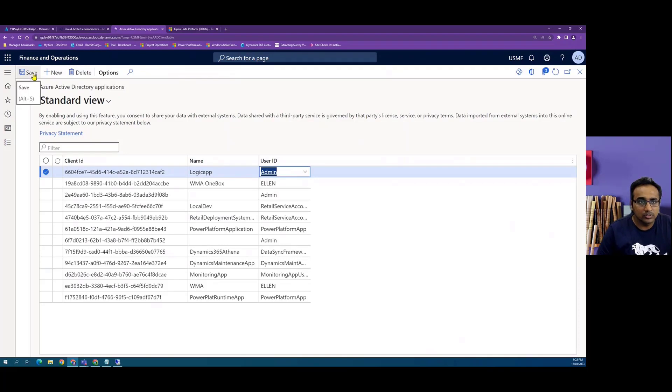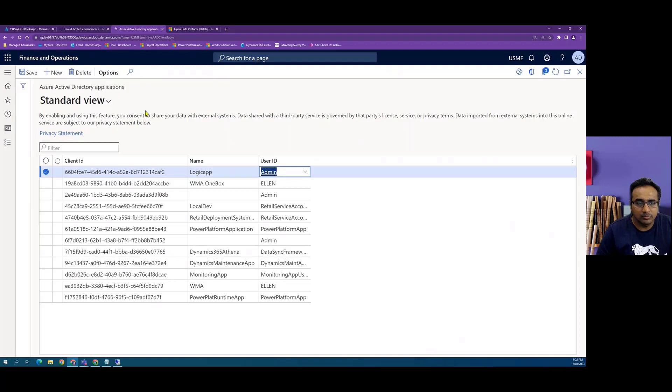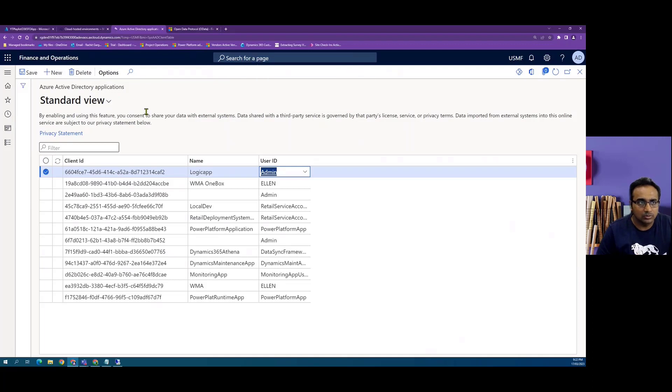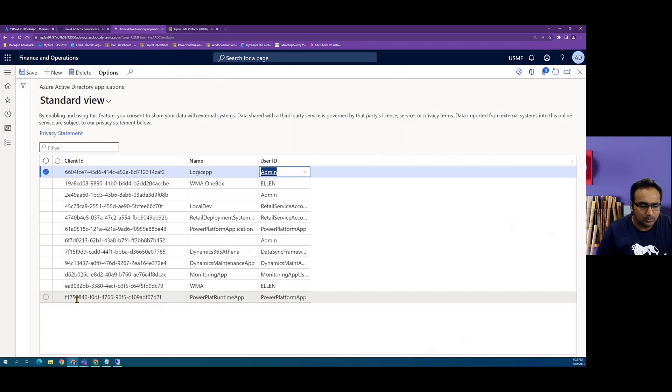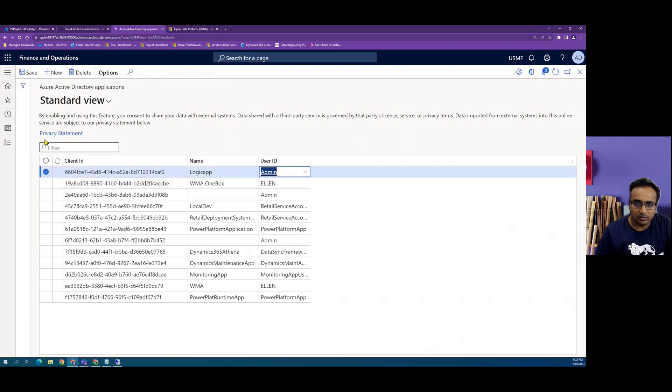So now this is the setup required to basically build the bridge between Azure portal and the finance and operations app. So in the next video, we will start using this information and start configuring logic apps.